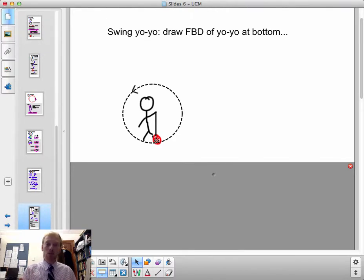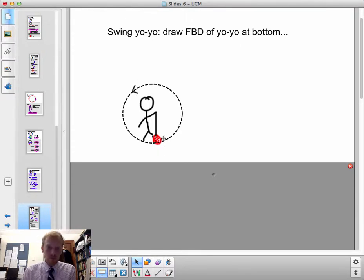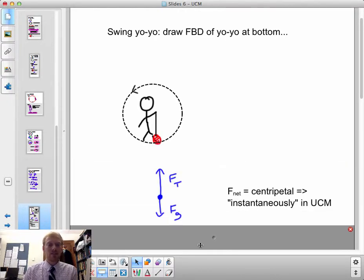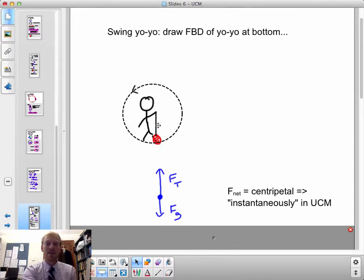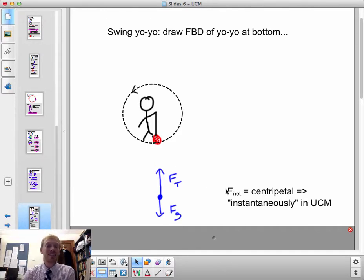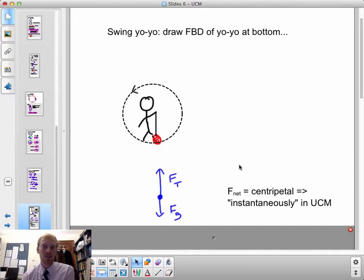If the object is moving in a circle, there is a centripetal component of acceleration. The fact that it's making a circle means there has to be an inward acceleration, so I know that the tension force exceeds the gravitational force. If the gravitational force exceeded the tension force, the object wouldn't be accelerating toward the center, and it wouldn't be making the path of a circle.